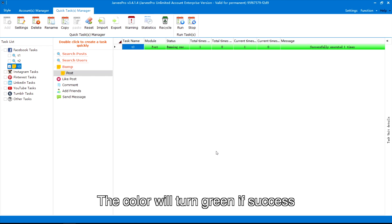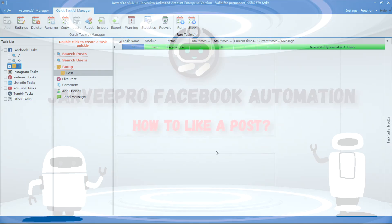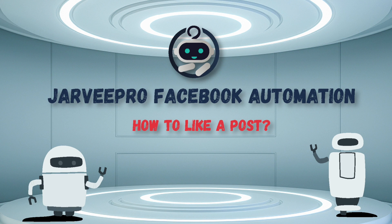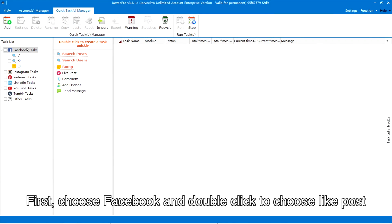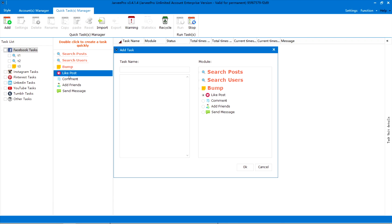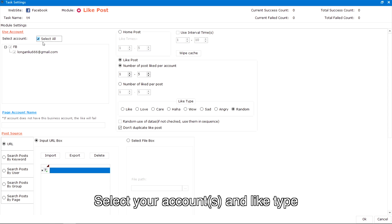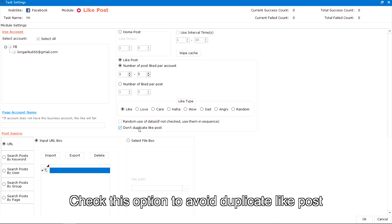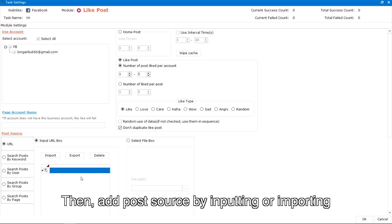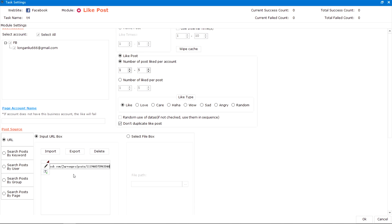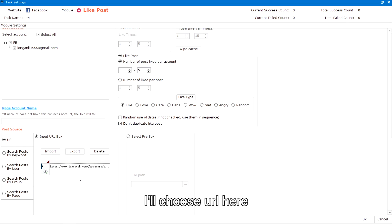The color will turn green if successful. How to like a post: first, choose Facebook and double click to choose 'Like Post.' Input a random task name and click OK. Select your accounts and like type — check this option to avoid duplicate likes. Then add the post source by inputting or importing; I'll choose URL here.